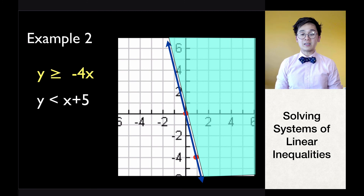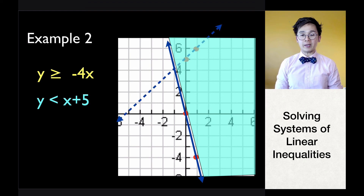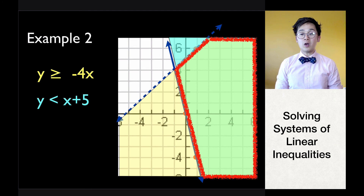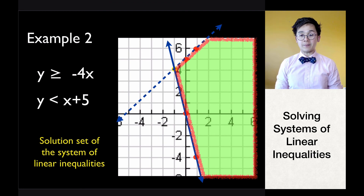For the second inequality, y less than x plus 5: the slope is positive, the y-intercept is at 5, we use a broken line, and shade below the line. This is the graph of x plus 5 with a broken line, and the shaded region is below the line. Just like the previous example, the solution set is the intersection of region 1 and region 2, which is the overlapping area. This is how we solve a system of linear inequalities using the graphing method.